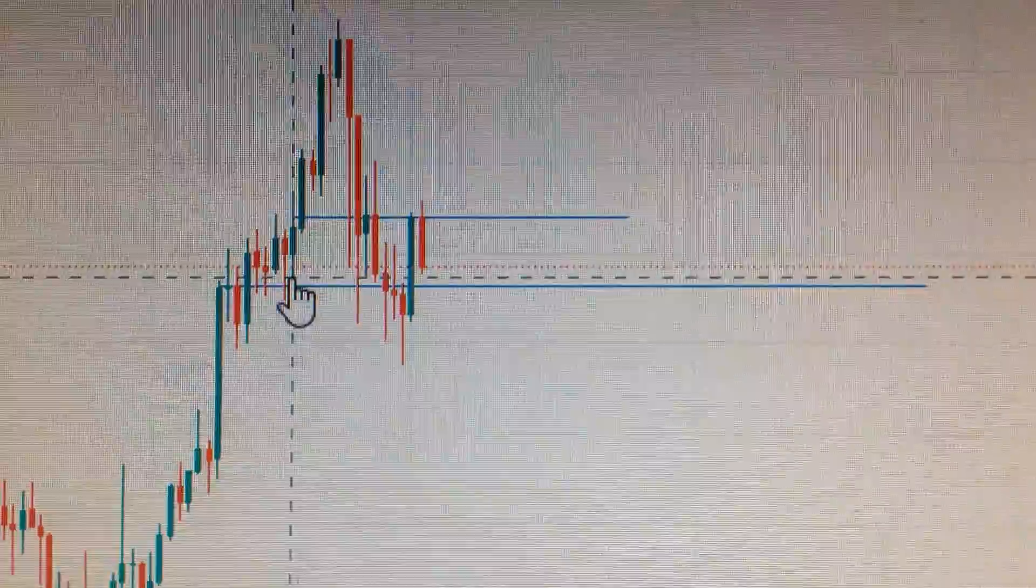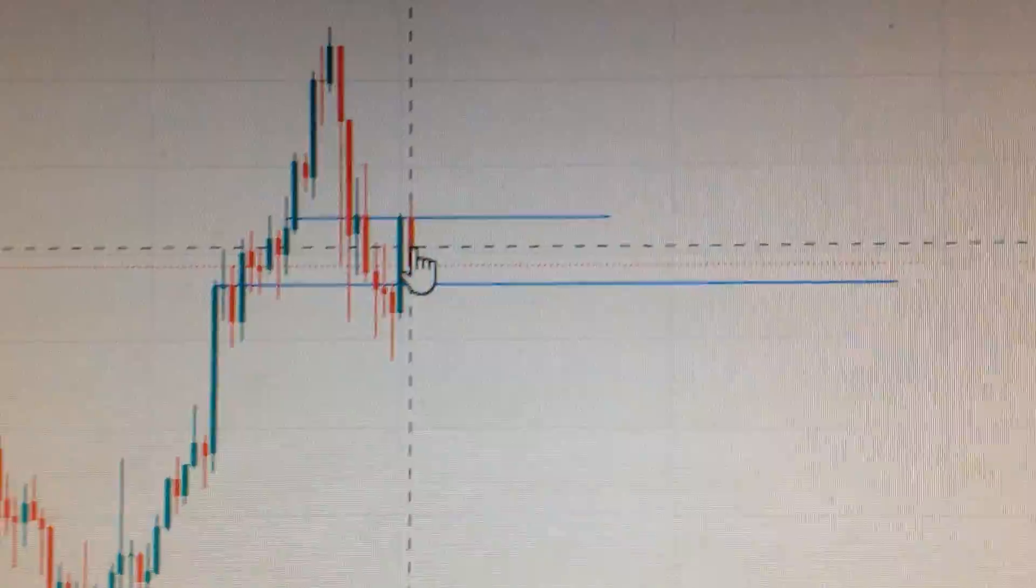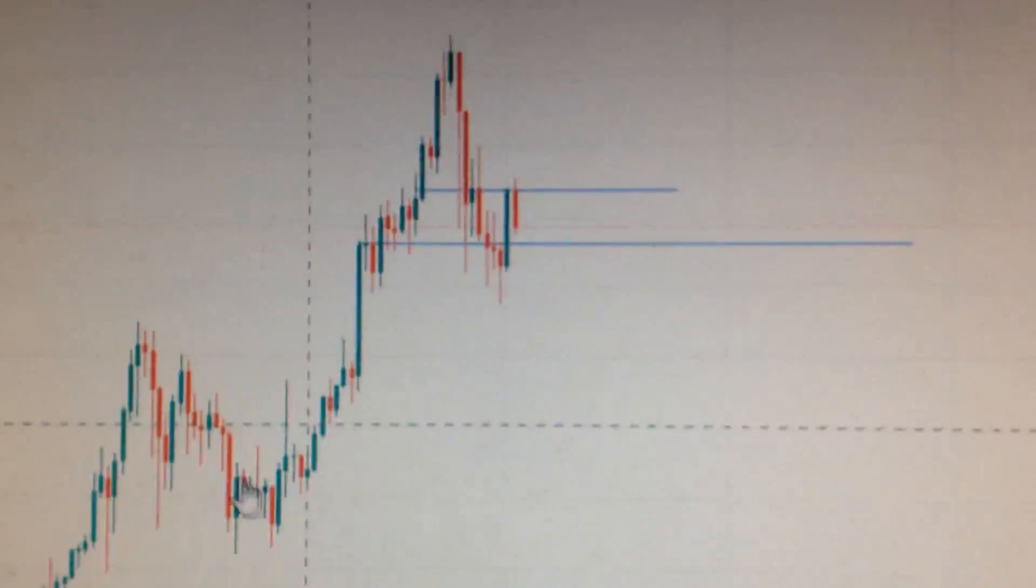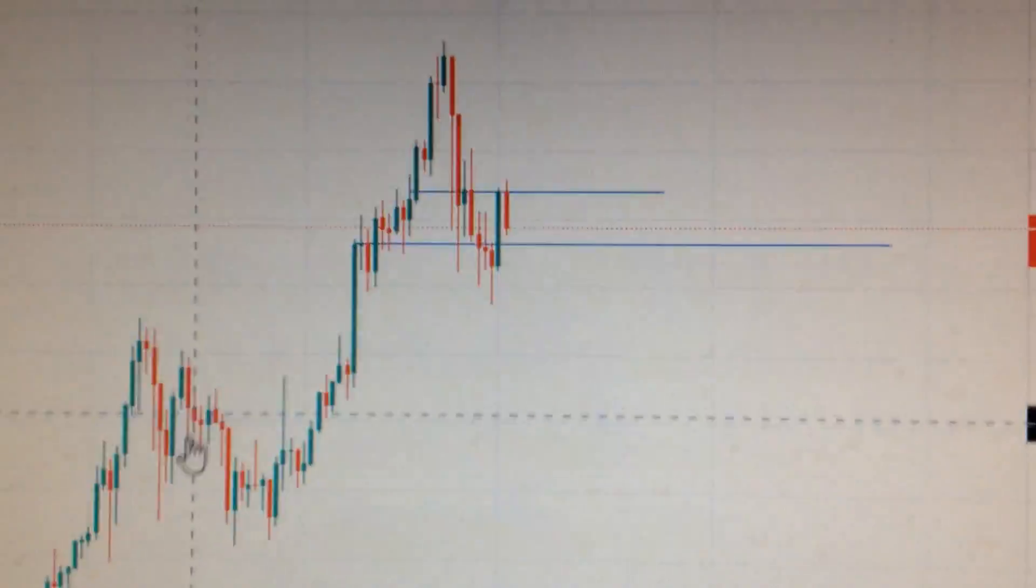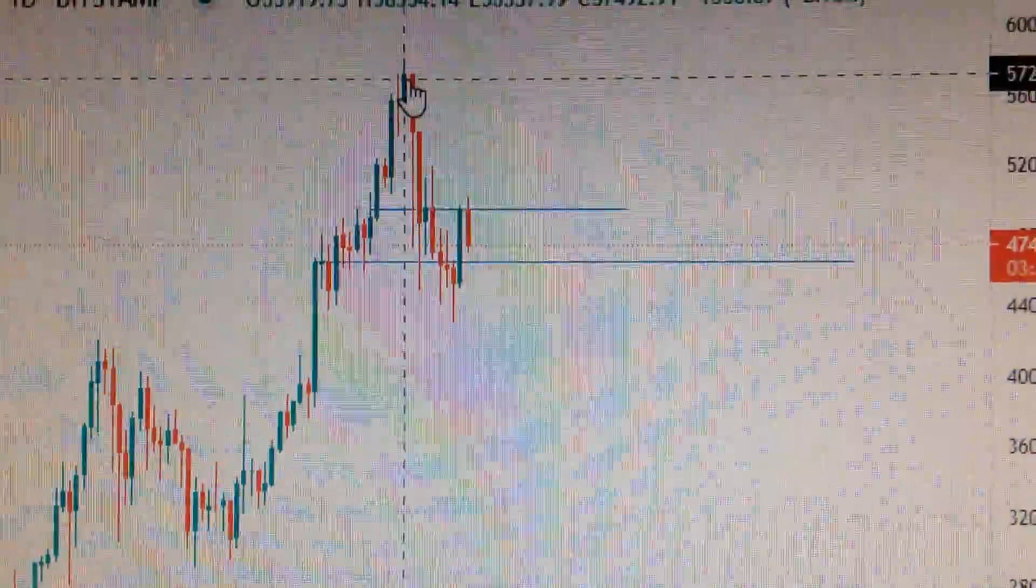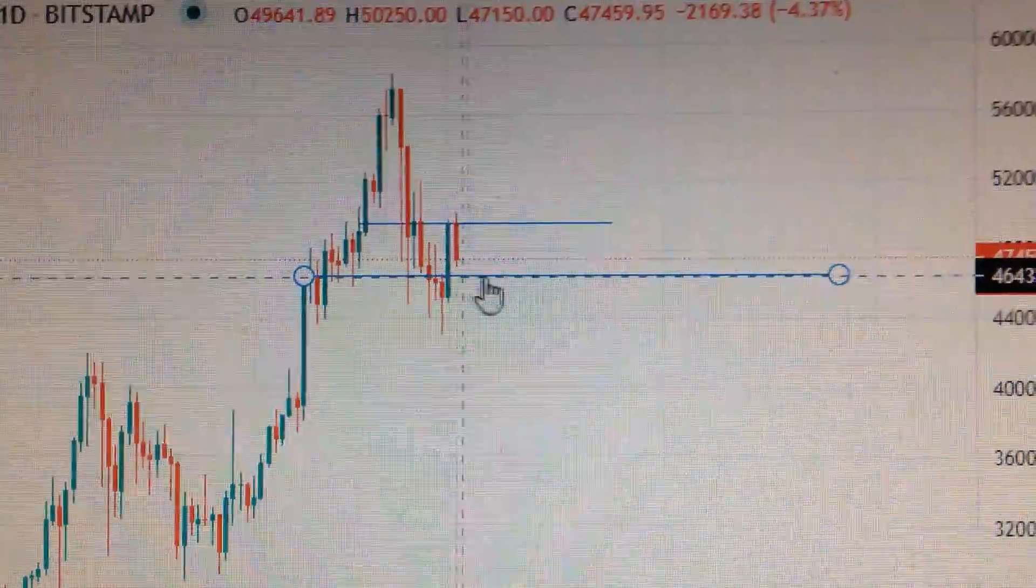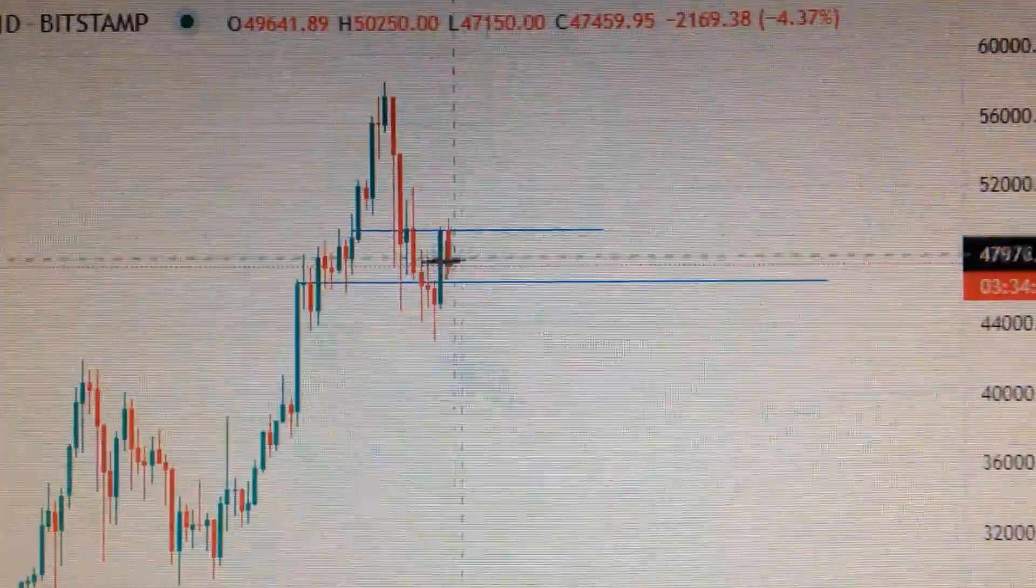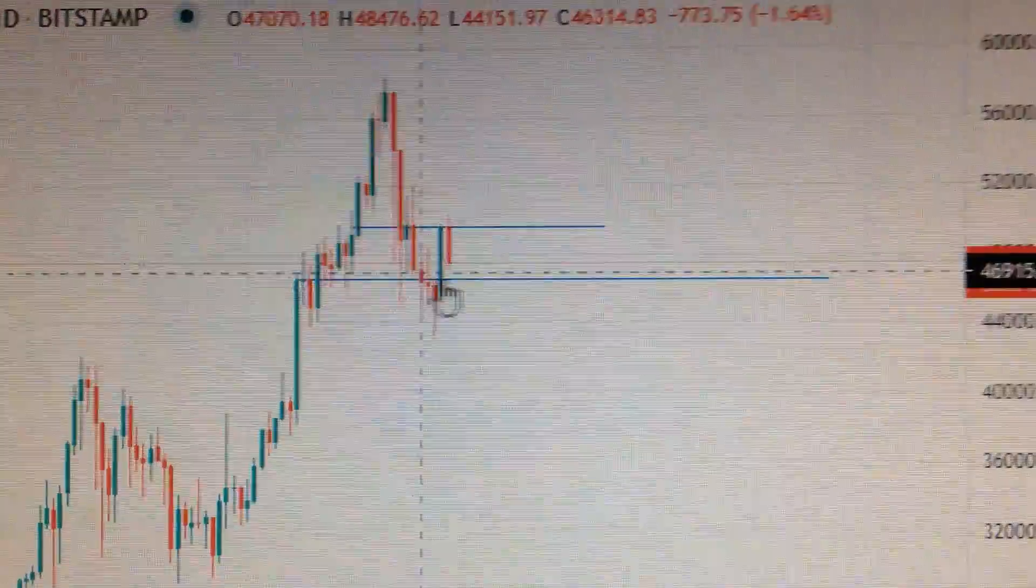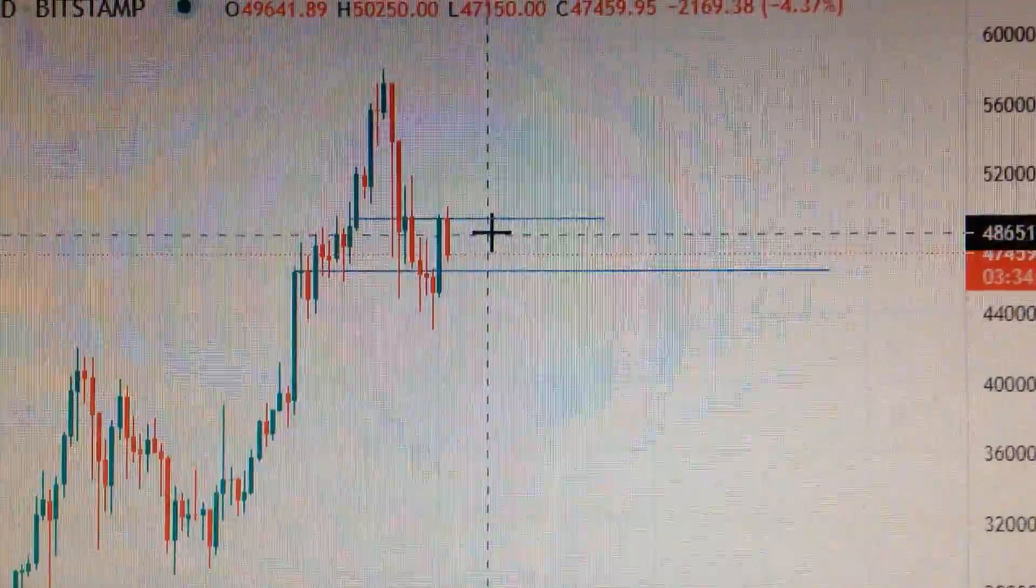There is still possibility for Bitcoin to form another cup and handle. We can see here is a cup, and then handle, and then pull back. Very likely for here to form another cup of base. Thank you.